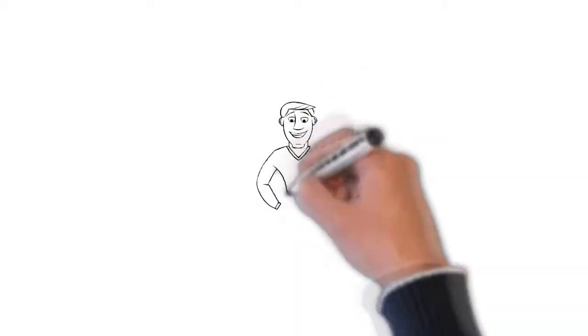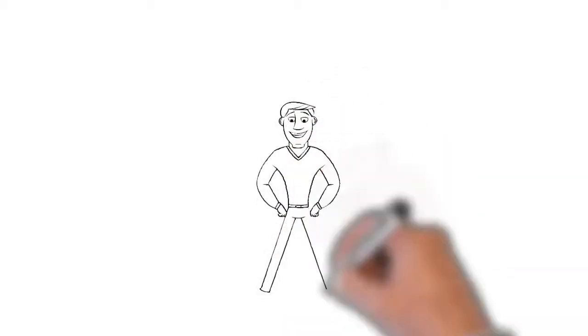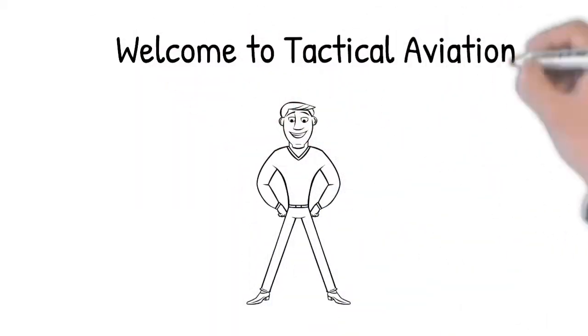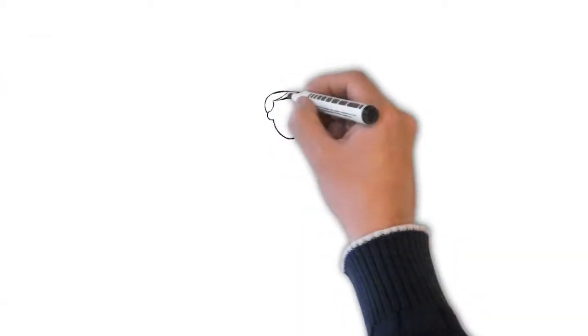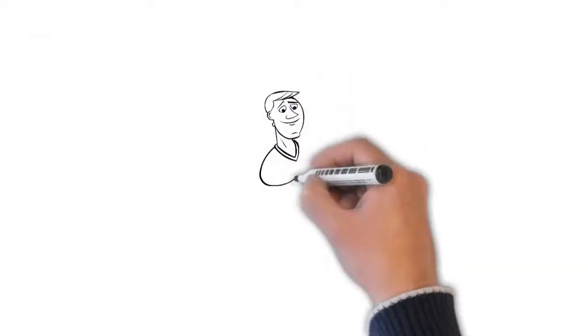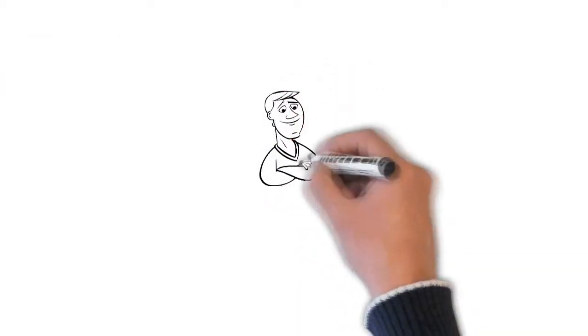Welcome to Tactical Aviation's Part 107 Remote Pilot Certificate Test Preparation Course. I'm Christopher Nolan, and I'll be your instructor guiding you through this course.